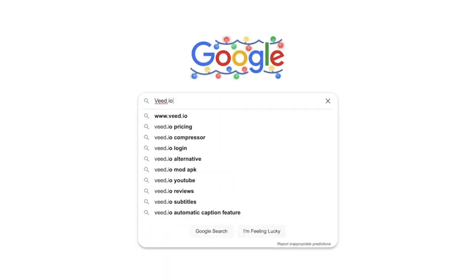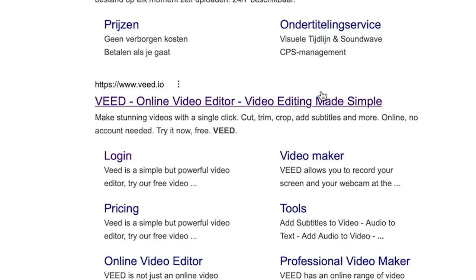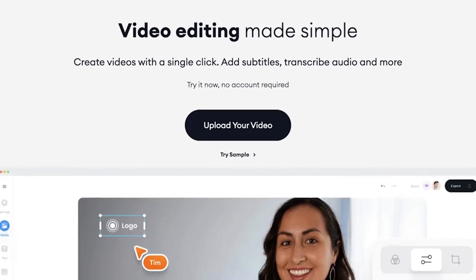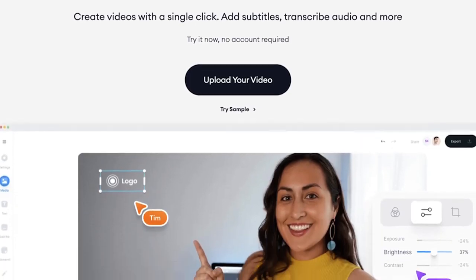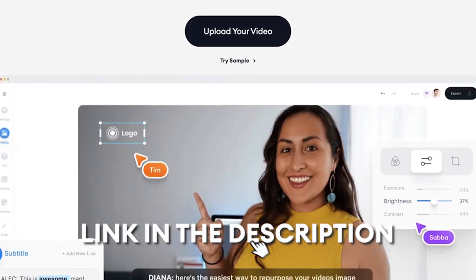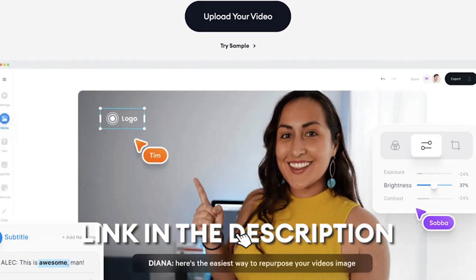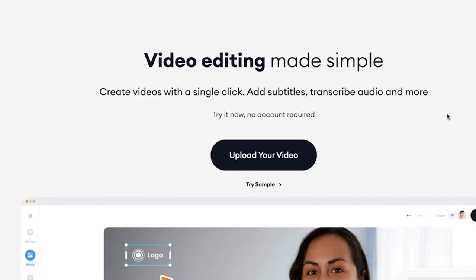First, head over to the website of VEED.io. You can create an account for free and I put a link for you in the description so you can go straight to the website.